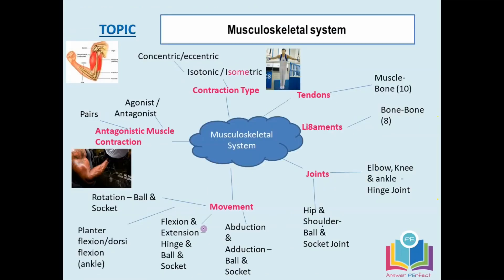The musculoskeletal system. Let's look at the revision topic for this. We know that 'musculo' is to do with muscles, and 'skeletal' is to do with the skeleton and the bones. You need to know the functions of the skeletal system.